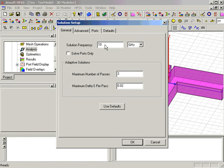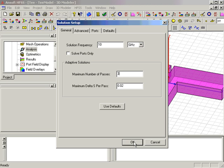In this simulation, we will specify a solution frequency of 10 GHz, and a maximum number of passes of 3. All other parameters will remain at the default, so we'll click OK.